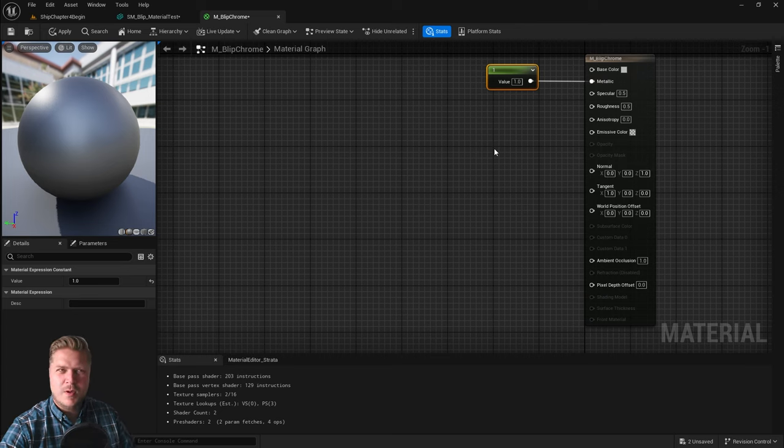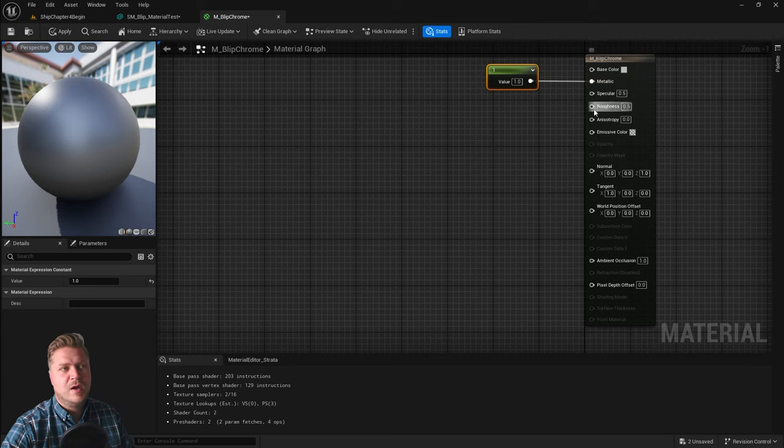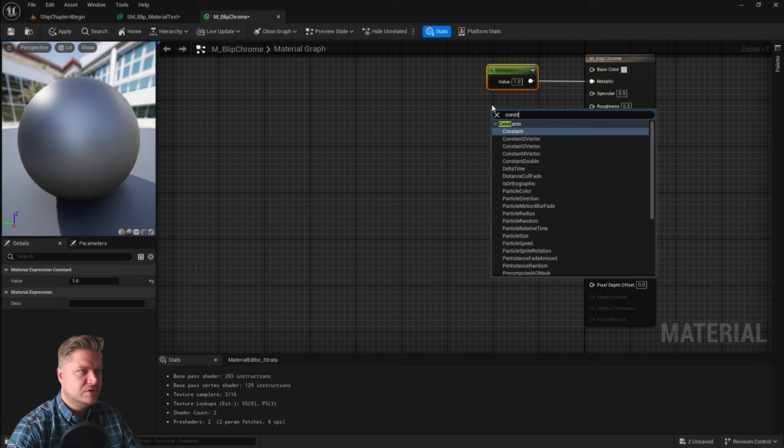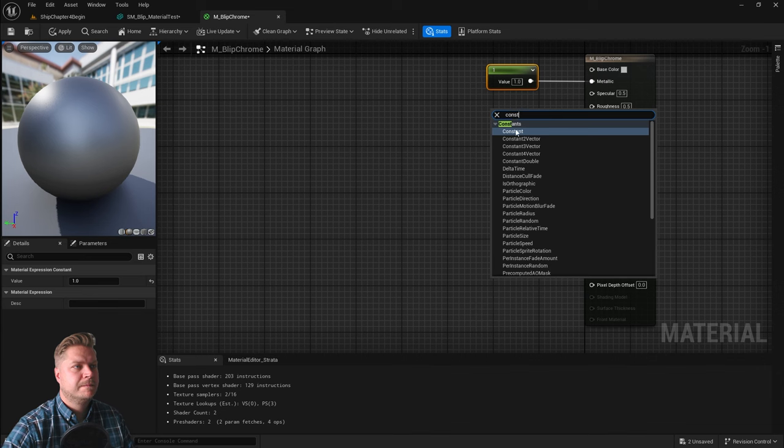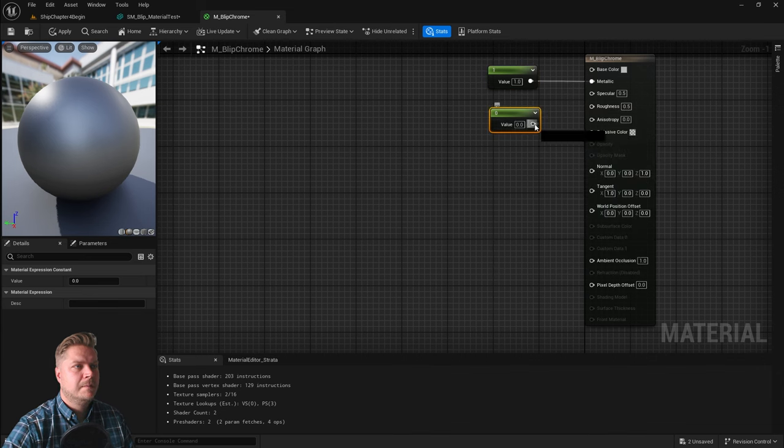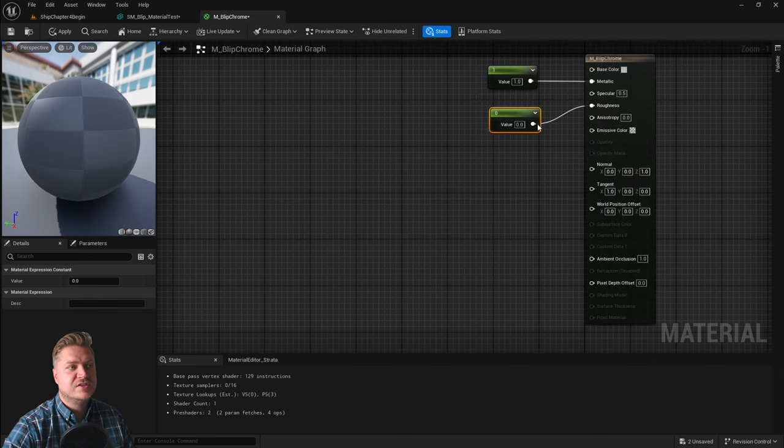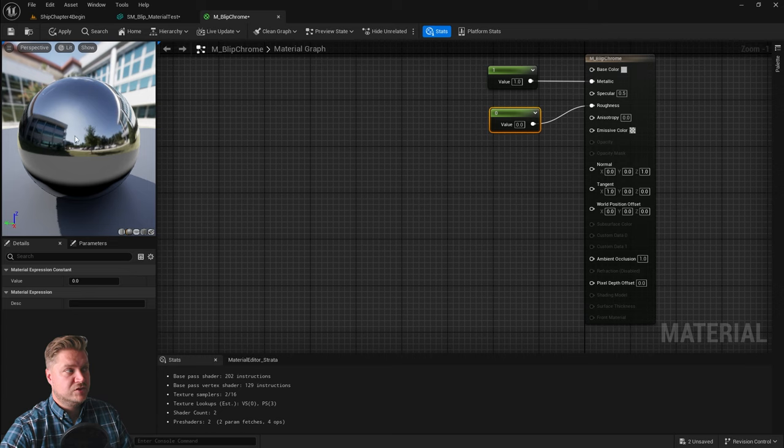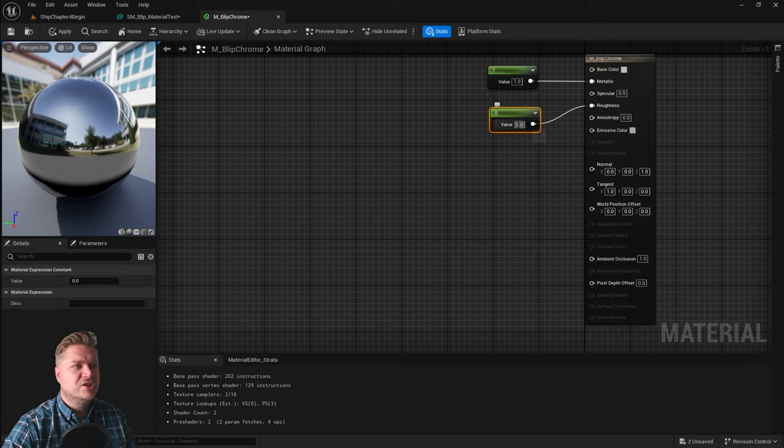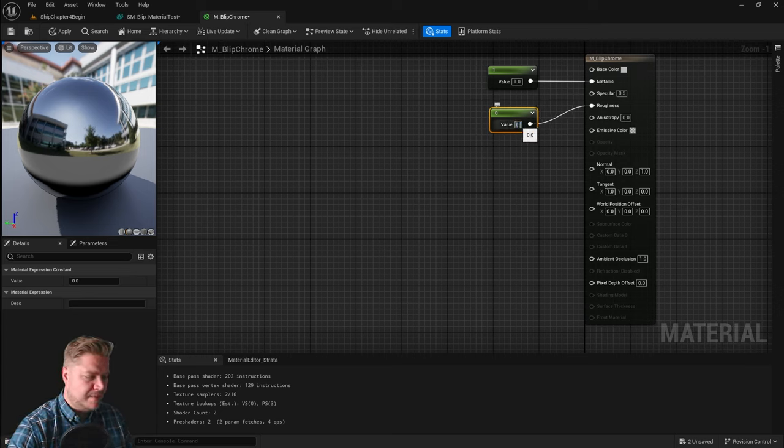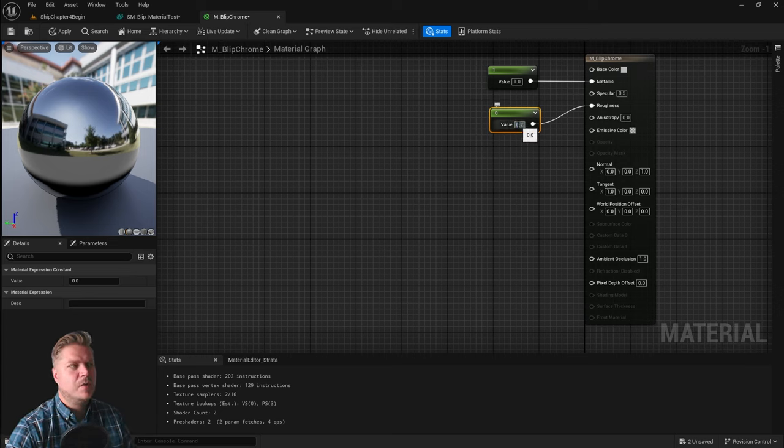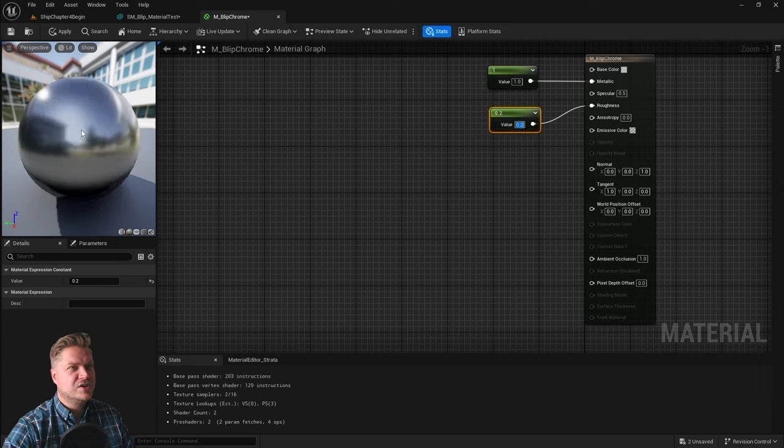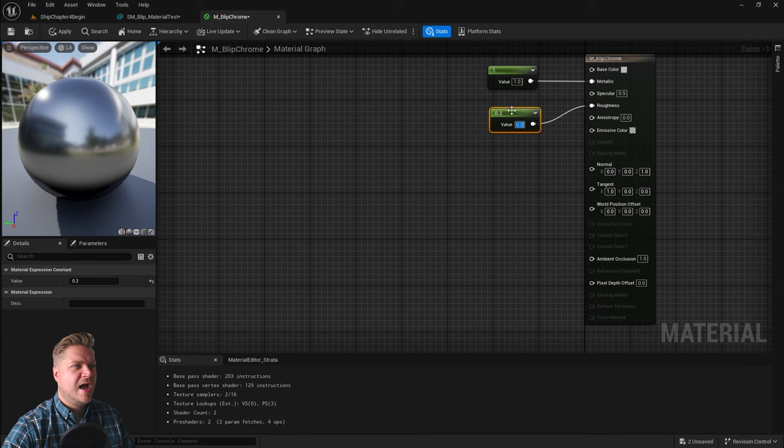But it doesn't look very chrome; we want it to be shinier and we're going to control that with the roughness. So let's have one more constant, plug that into the roughness. Now because this is set to zero it's going to go too shiny, and we need to just rein that in and we're going to do that by setting that to 0.2. We'll have it 20% rough and it just adds a little bit of blurriness to that reflection, and that is perfect.